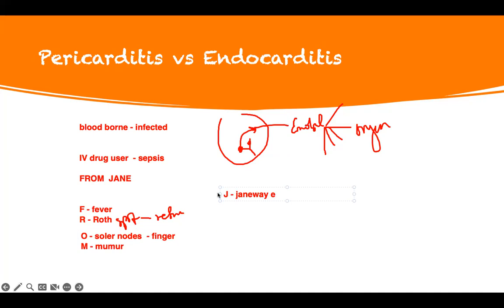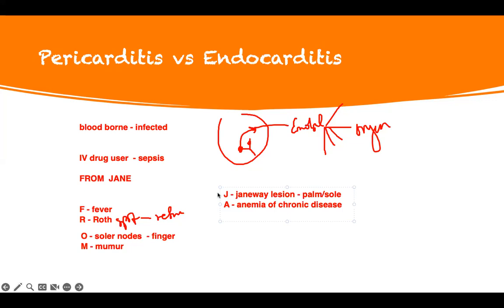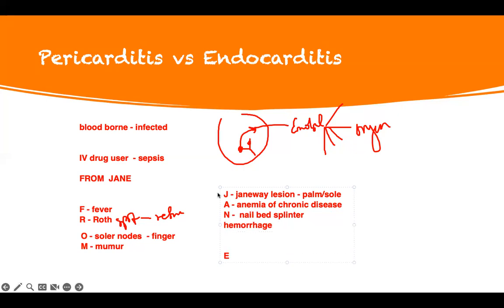If you look at their palm and sole, you see the hemorrhage — palm and sole. Then A: because of the chronic infection, they have anemia of chronic disease. The bacteria keep consuming your iron, so they develop anemia of chronic disease. And N: if you look at their nail bed, they have hemorrhage — splinter hemorrhage. And lastly, E is Emboli — the main problem is Jane sends emboli to all points in the body. This is how you remember the signs and symptoms of endocarditis.